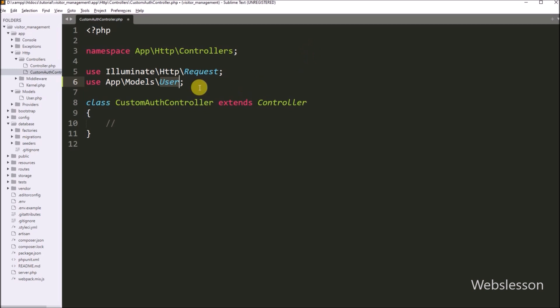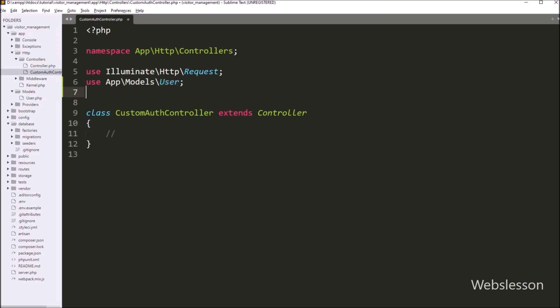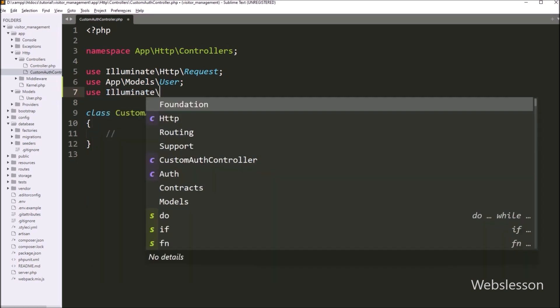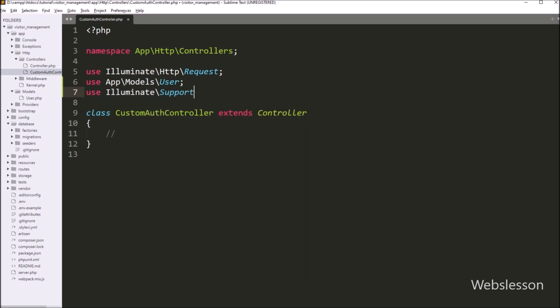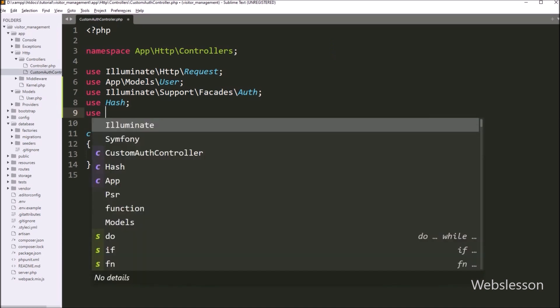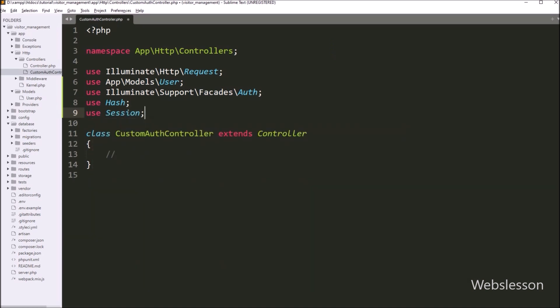Same way, we want to include the Laravel auth class under this controller class. For this, we have to write a use statement with Illuminate\Support\Facades\Auth. After adding this line, we can use the Laravel auth class under this controller. Next, we have to write a use statement with the Hash class — by using this, we can convert a simple password to a hash-formatted password. And below this, we have to write a use statement with the Session class, which will include the session library under this controller class.